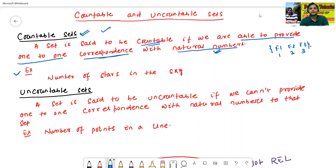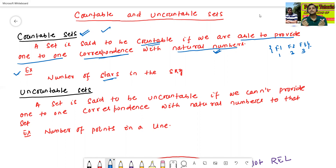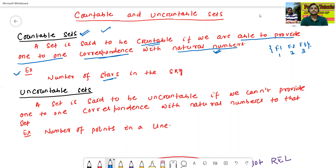For example, the number of stars in the sky is countable. Just assume the sky is limited — if the sky is limited, we can count one, two, three like this. So that's why the number of stars in the sky is a countable set.